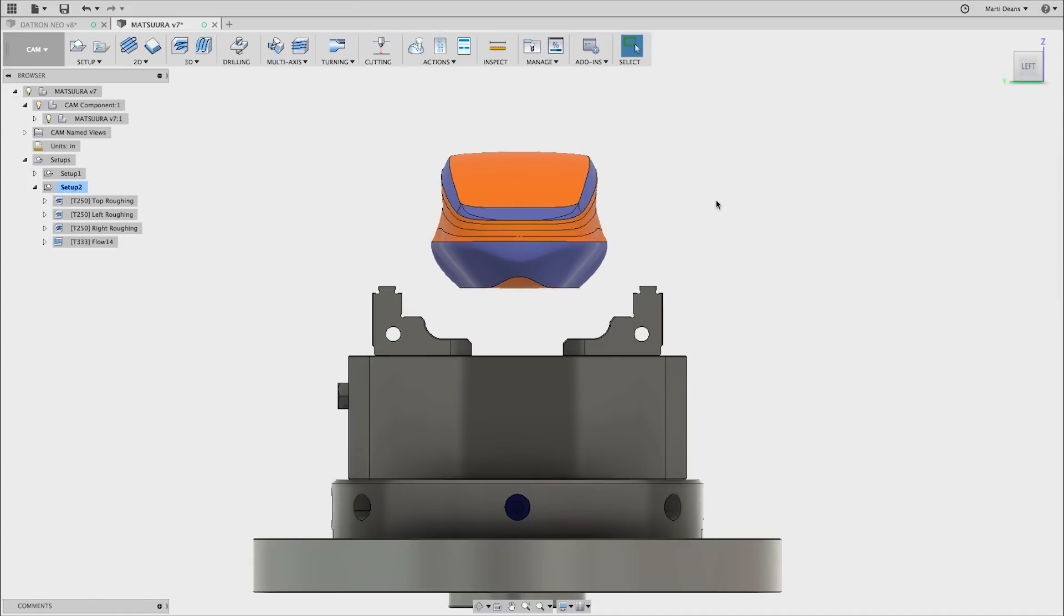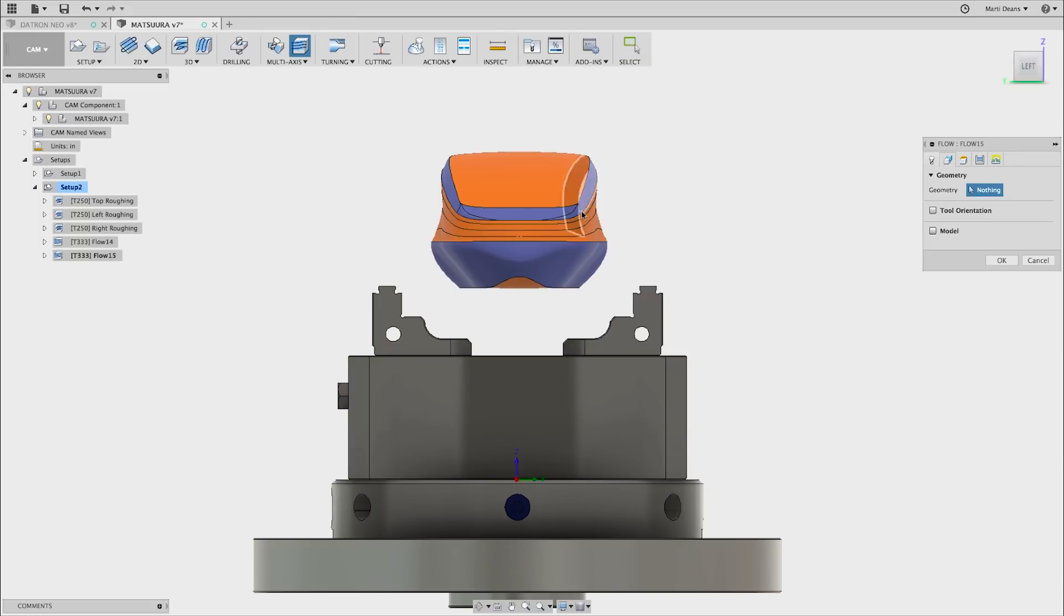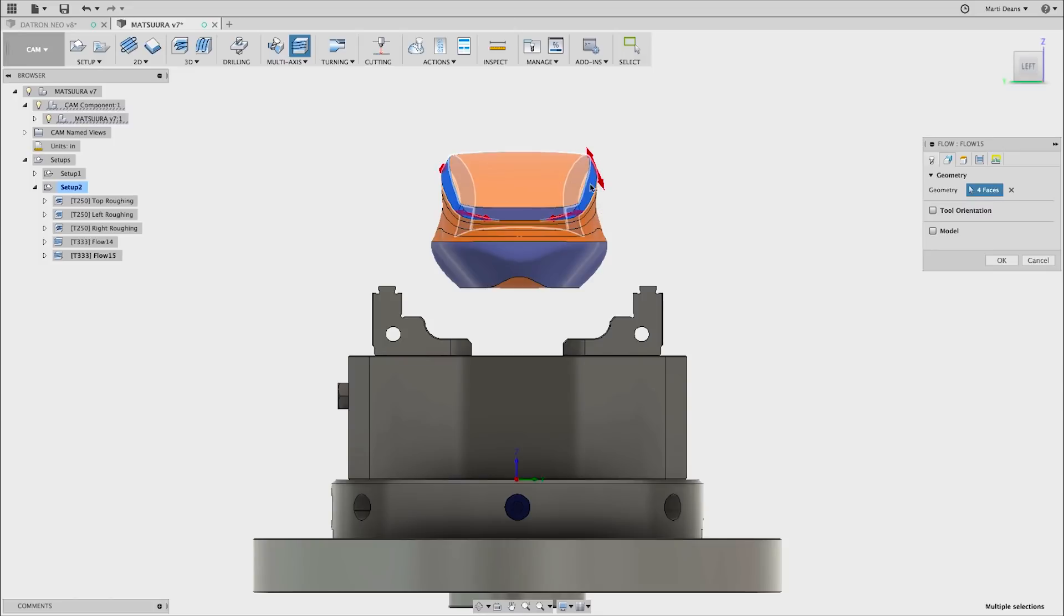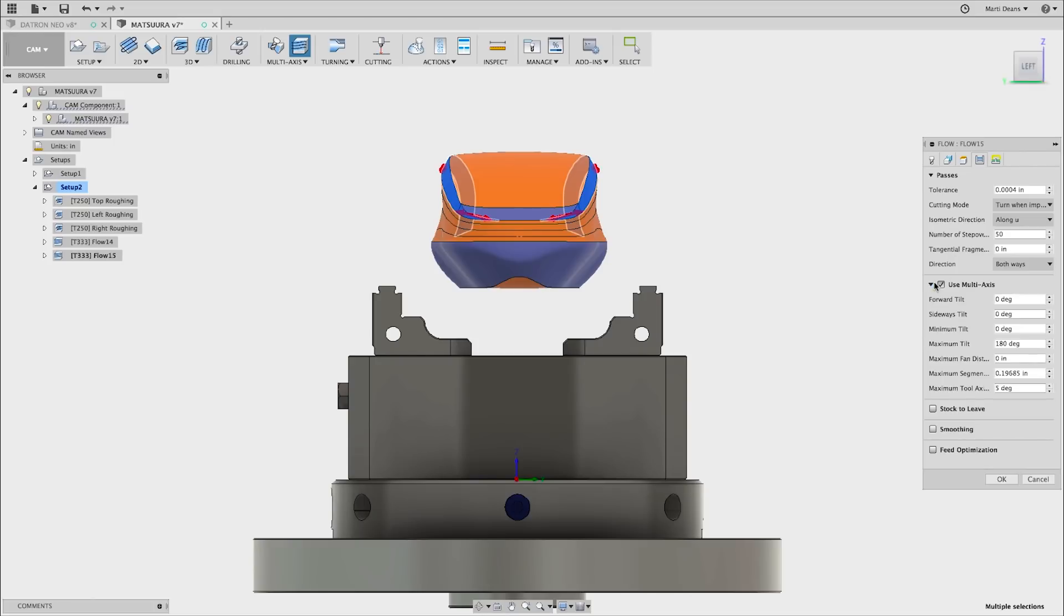I'll use the same principles to create toolpaths for the rest of the mouse. As I go through creating these toolpaths, I'm adding side or forward tilt to keep the cut off the tip of the ball end mill, and entering a max tilt angle to keep the tool from colliding with the vise or the stock.